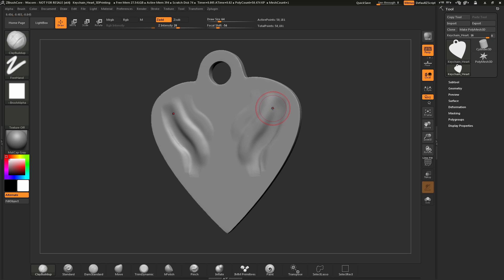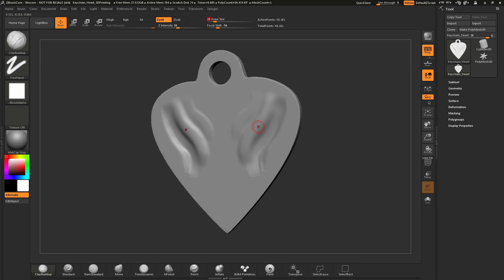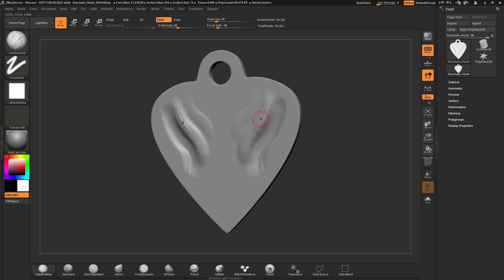If you want to change the size of your brush at any time, you can navigate up to the top to the Draw Size slider and simply click and drag to change your brush size. Or if you are over your model, just press the S key, and this will open up that draw slider so you can change the draw size there. This will allow you to change your stroke size in order to sculpt various levels of detail.